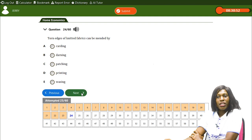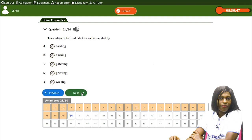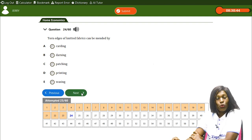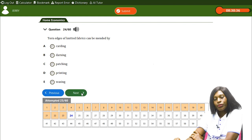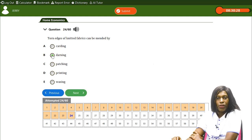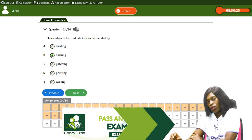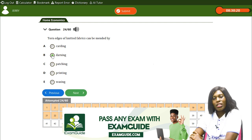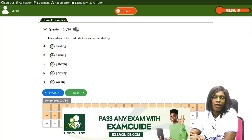Torn edges of knitted fabrics can be mended by — A) cutting, B) darning, C) patching, D) printing, E) waxing. The correct answer is B, darning. When you have torn edges of knitted fabrics, you can mend them by darning using a thread and needle or a sewing machine.